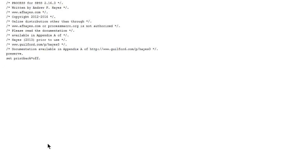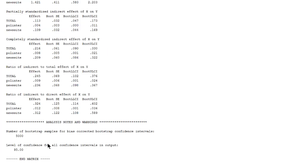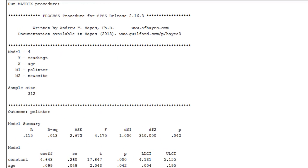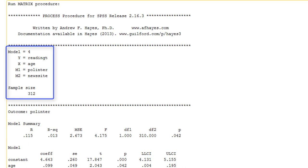We will have to wait a little bit. And here are the results. There is only text output. Which first tells us the number of the model that we have estimated. The variables that we have used.